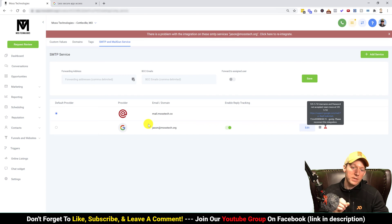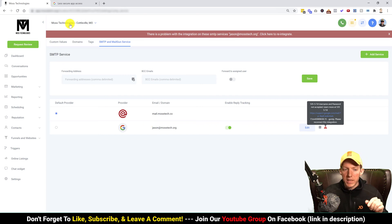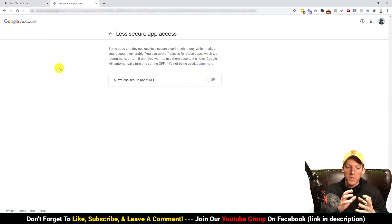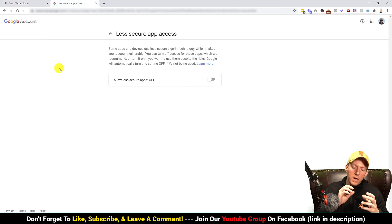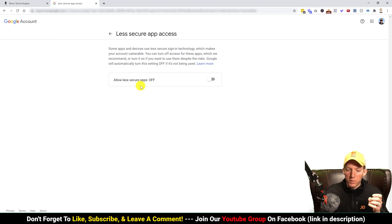Just cancel this. What you're going to do, the problem is the less secure app access. Yeah, that was a mouthful, less secure app access. I'll put a link in the description below, but basically it's part of your Google account where Google is not allowing Go High Level to be accessed.